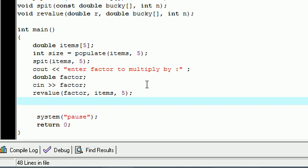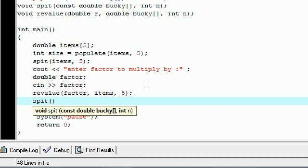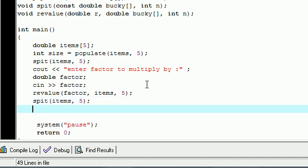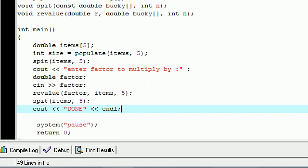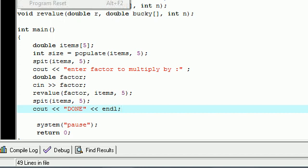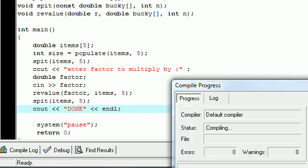So now we have a factor, which is whatever number we're going to enter, items which is the array, and since it has five items in it, right, five. Now after that, what do we want to do after we change your array? Well we need to spit it out again or display it, so go ahead and put spit items five, put your semicolon.